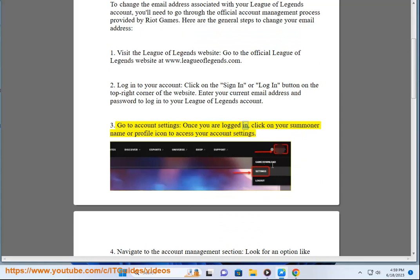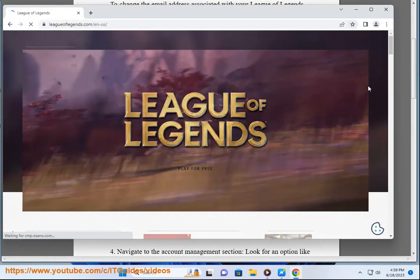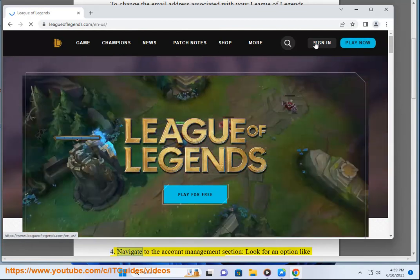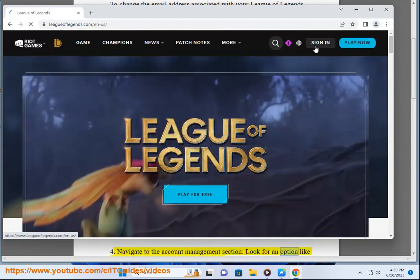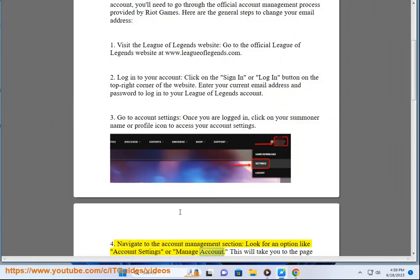Once you are logged in, click on your summoner name or profile icon to access your account settings. 4. Navigate to the account management section. Look for an option like account settings or manage account. This will take you to the page where you can update your account details.